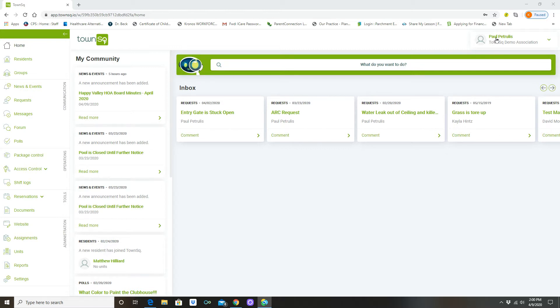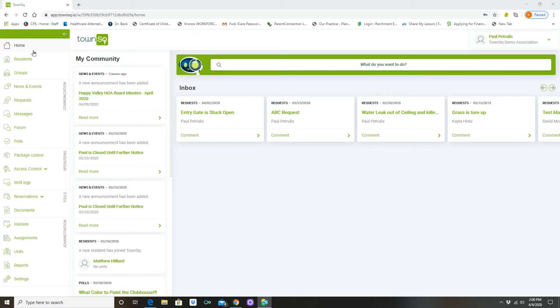You'll notice this is my name Paul Patrullos in the demonstration account, but on our home screen where we have the community tab here, the scrolling piece over here on the far left side, you're going to look for the tab called polls. So you just click on this button.